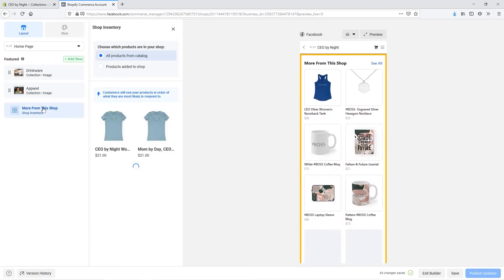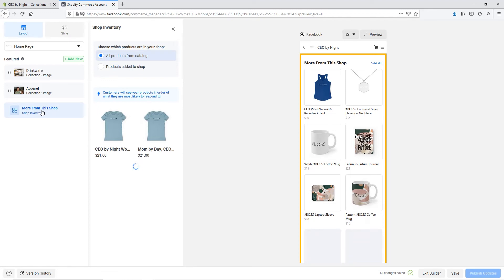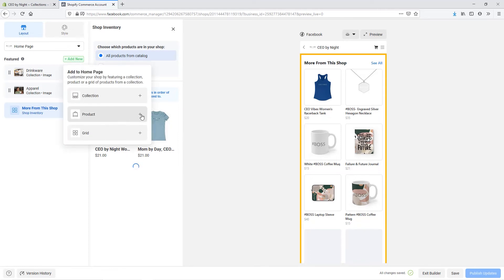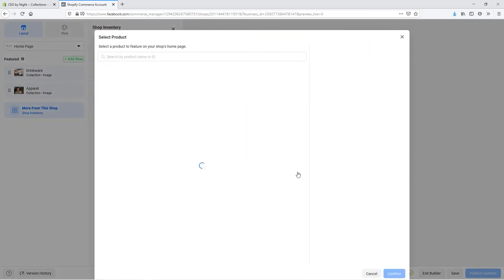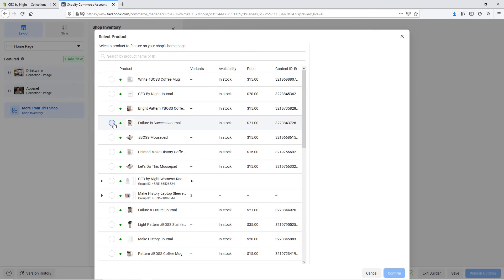Next you can see we have this more from this shop area. This is a grid being added in that's showing all of the products. We can choose to have all products from this collection or products added to this shop — that's specifically if you are not adding all of the products to show on Facebook and just select products. Let's also look at the other options — if we click add new, we can add in an individual product. If we click on product from the list, we can choose to either manually select a product from our store or to dynamically select it, which is tailored to each customer. If you're running a sale on a specific product or you really want to feature something specifically, you can select that from the list.